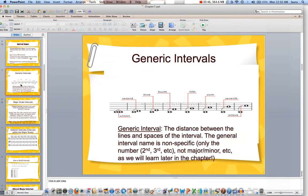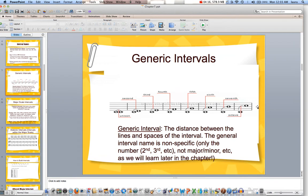The next slide is a chart of all the generic intervals. We have unison — same exact note — there's your second, third, fourth, fifth, sixth, seventh, and there's C to C — there's your octave. These are all with C as a starting note. Remember, the generic interval name is nonspecific — that's just the number. It doesn't have a specific quality of major or minor. We're also going to learn augmented, diminished, and perfect later. If you're asked for the generic, it's just the number.